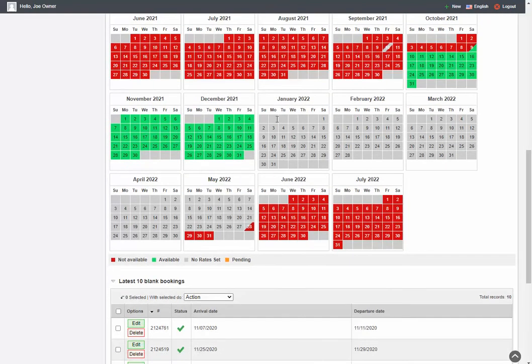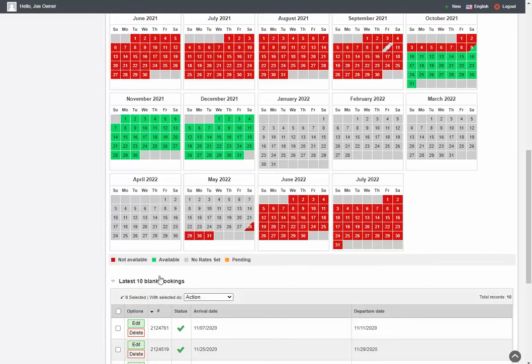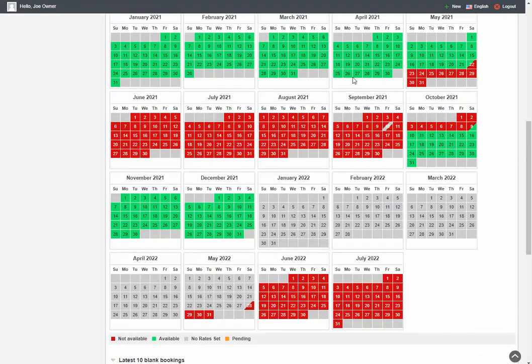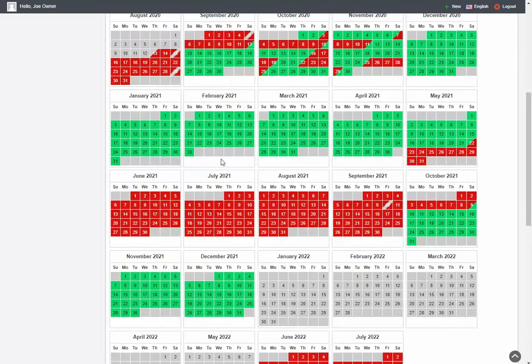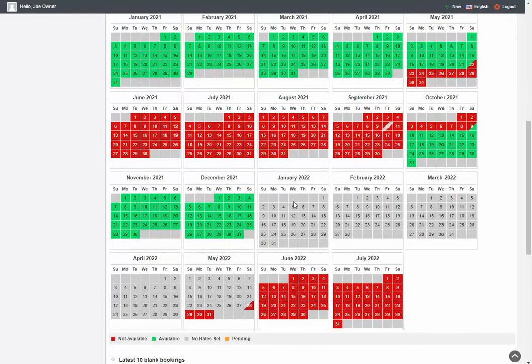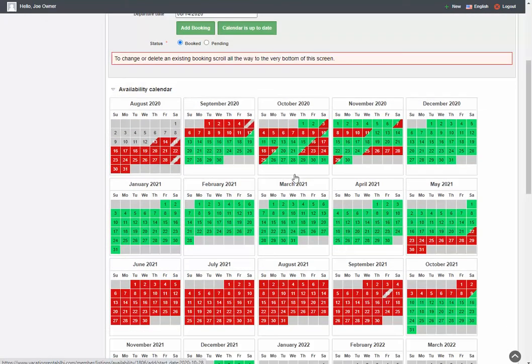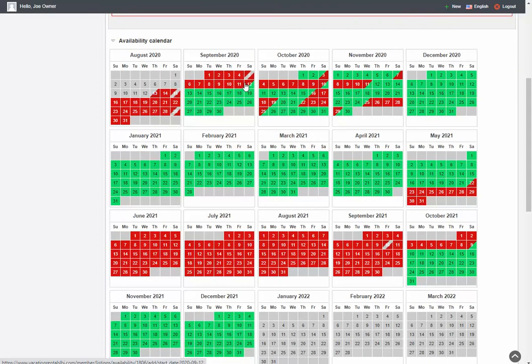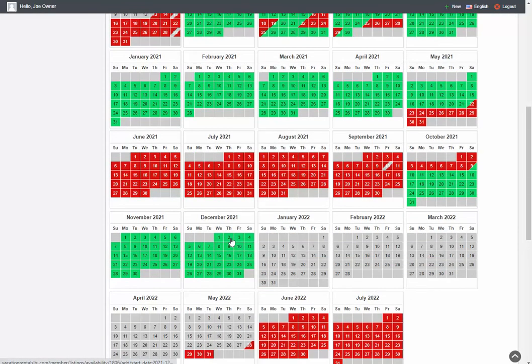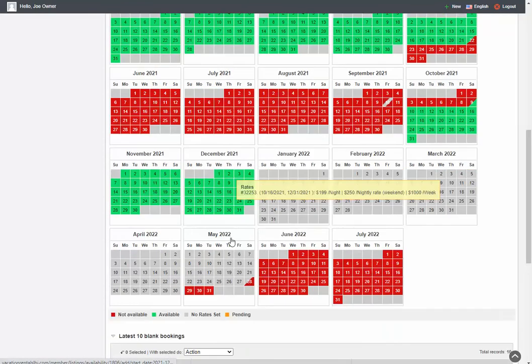If you scroll underneath the calendar, you'll see our key. Red means that the weeks are not available or the dates are not available. Green means that they're available. And gray means that there's no rate set. So you want to have all your dates on here. They should be green and red. If you see gray, that means you've got to go in and set your rates for those periods. So we always recommend you have your rates set at least a year in advance. And in this listing, we do. It's now August of 2020, and our rates are set through December 2021.